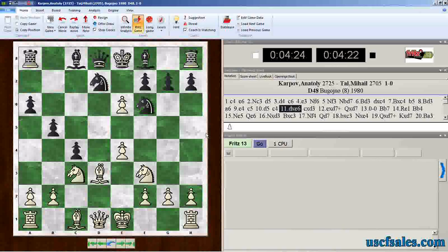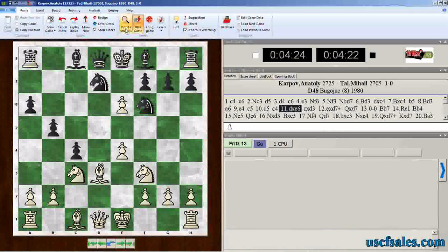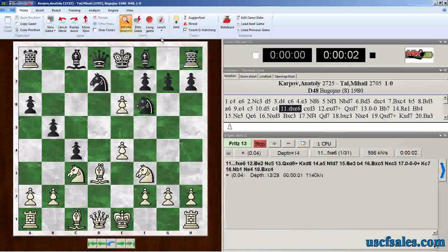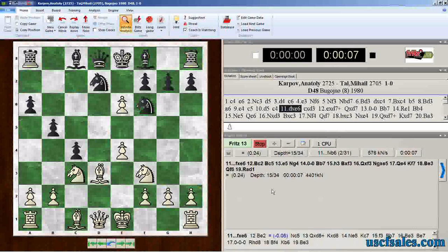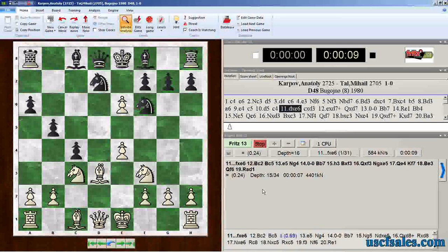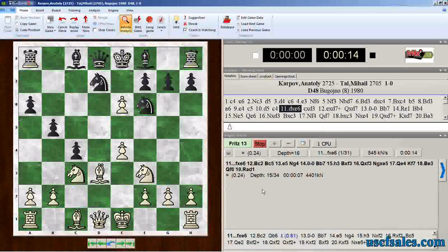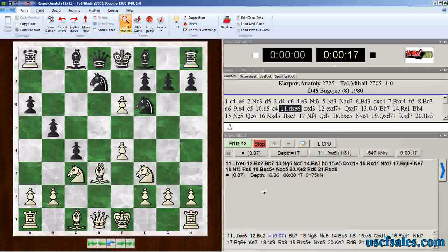To have Fritz 13 analyze just this position — not the whole game — we go up to the Home tab and find a button that says Infinite Analysis. That starts the chess engine we've selected, in this case Fritz 13, and has Fritz analyze this particular spot in the game. The engine pane down here springs to life. What I want to describe is what all these numbers are in the engine analysis pane, in case you're not familiar with how chess engines analyze. This is how Fritz talks to us and tells us what's going on in a position.